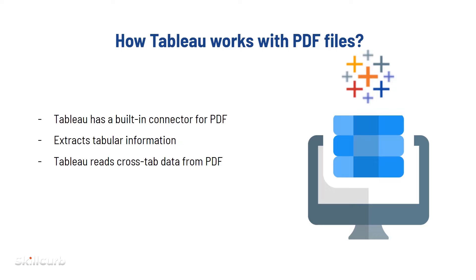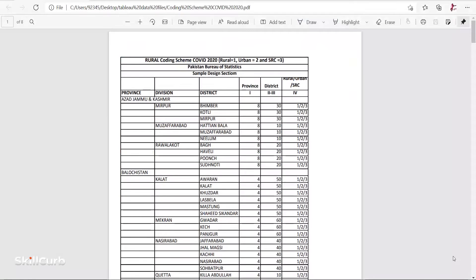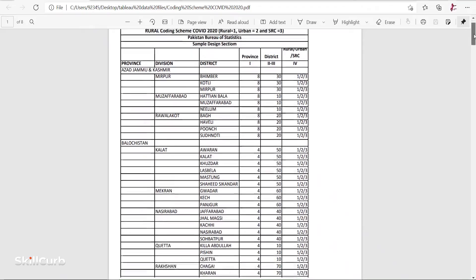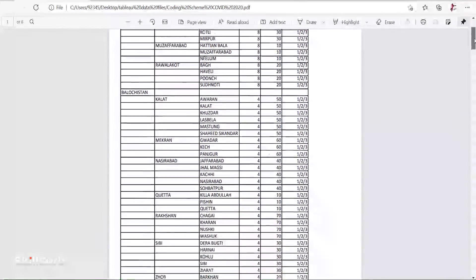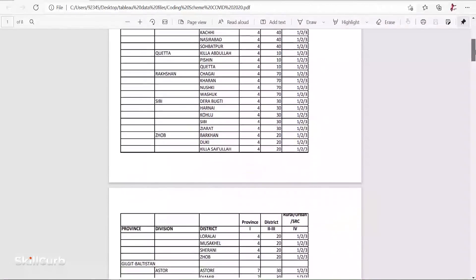When we connect to a PDF file, Tableau reads crosstab data tables from the PDF, but it is known that such data does not come with metadata. This makes us do more work with the tables before doing the analysis and visualizations in Tableau. PDF data looks something like this with columns and rows with a single line of data for each row.